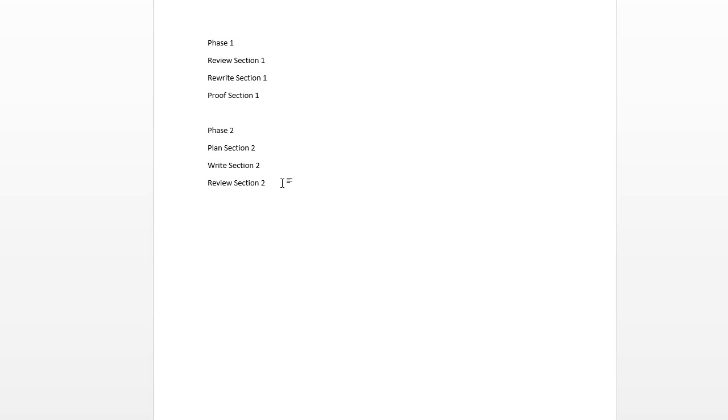So, it is Microsoft Project 2013 to the rescue. I'm going to go ahead and cut this information out of the email, and let's paste it into the powerful Microsoft Project application.